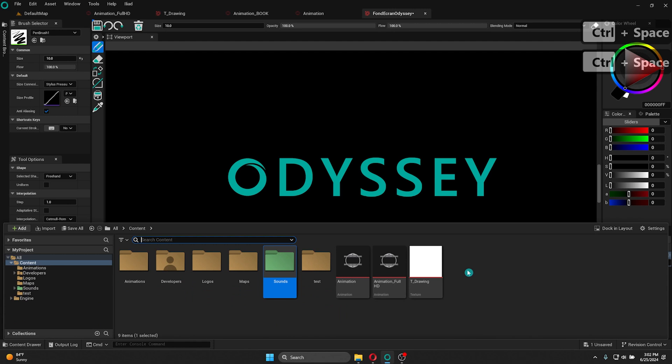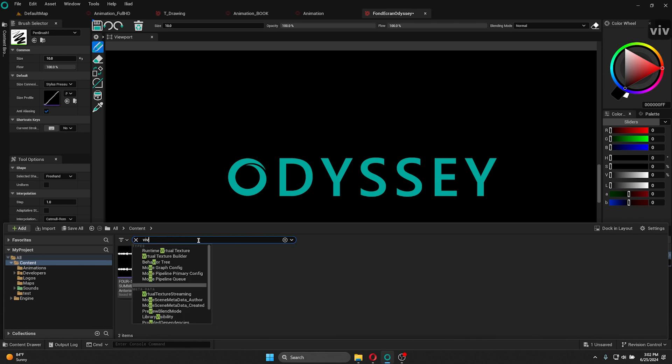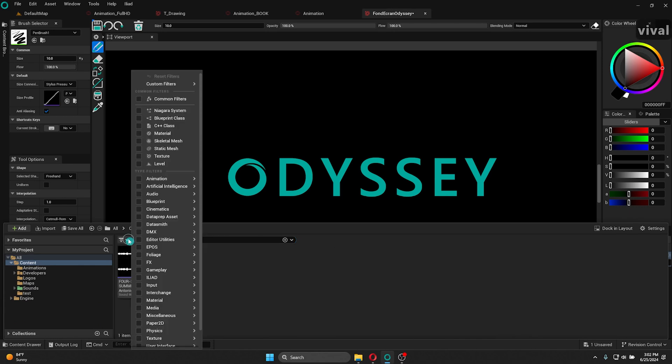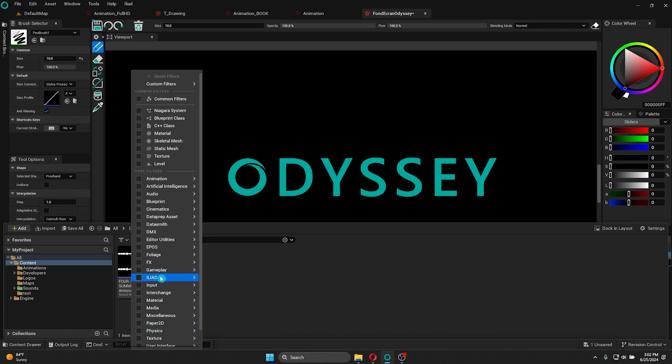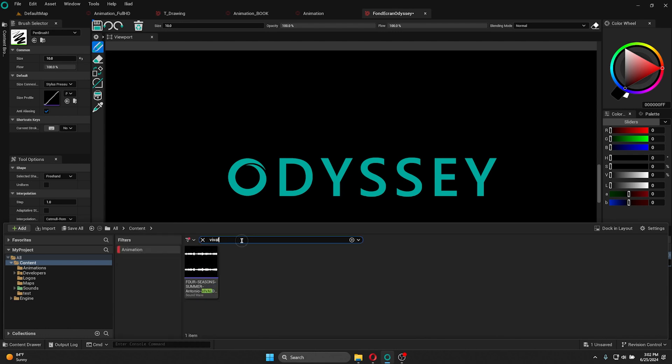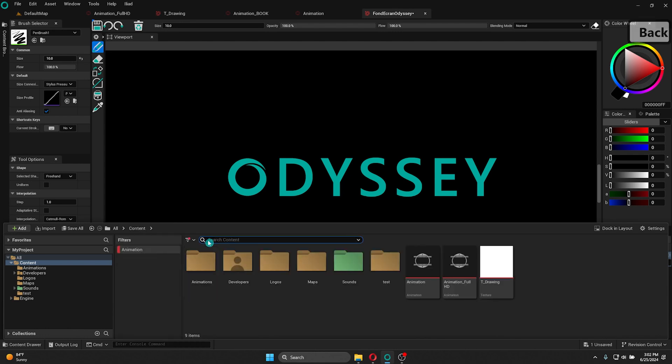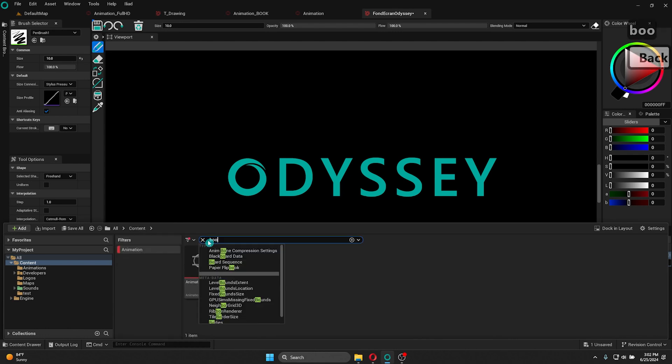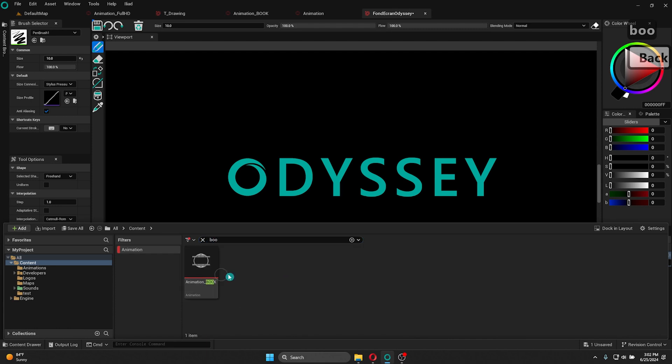To search for content, just go into the search bar and type the name of the asset you're looking for. You can also apply a filter. For that, simply click the small icon with three horizontal lines adjacent to the search bar. You can choose any filter, and you can also have multiple active filters at once. For example, if I choose animation and I'm looking for my book animation, I just have to type and it's going to show me the only animation type file called book.